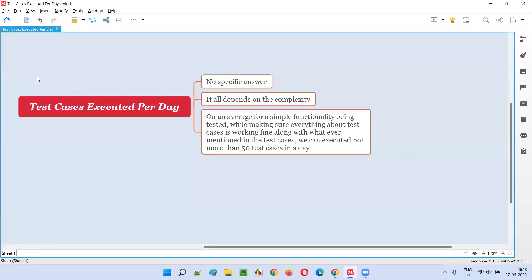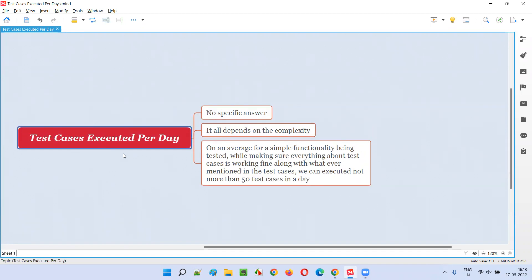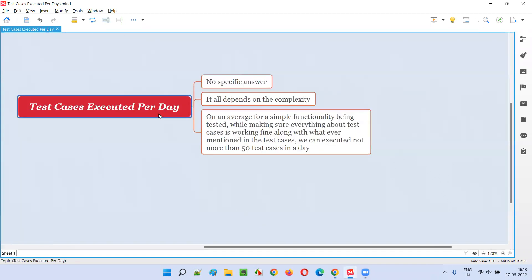So if you get this kind of question in interviews, how do you answer it? It's a tricky question. Like, how many test cases can you execute per day?